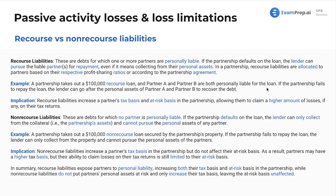If the partnership fails to repay the loan, the lender can go after the personal assets of partner A and partner B to recover the debt. Maybe there's a partner C who is not liable — then partner C would not be on the hook. The implication here is that recourse liabilities increase a partner's tax basis and at-risk basis in the partnership, allowing them to claim a higher amount of losses on their tax returns. Understanding the impact of debt and liabilities on partnership basis is something that confuses a lot of people. Generally speaking, your basis is going to be increased by your skin in the game.